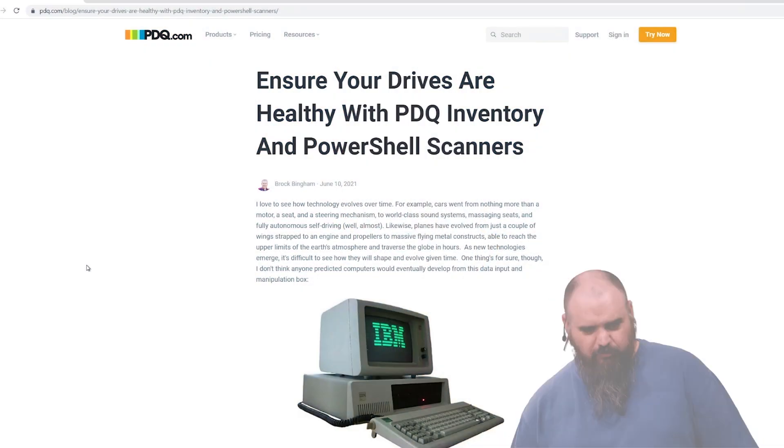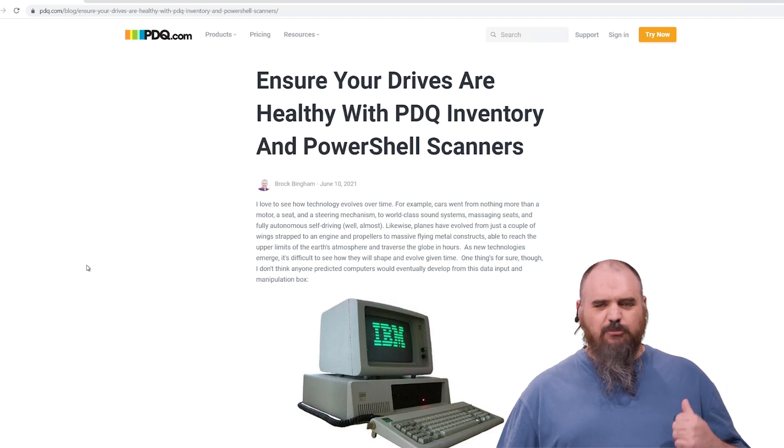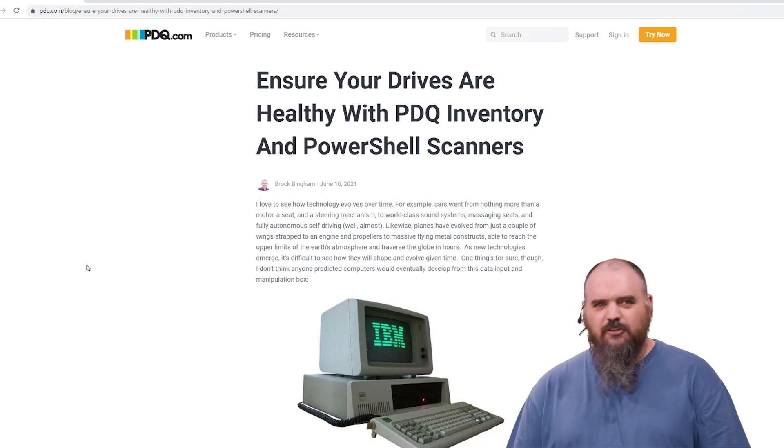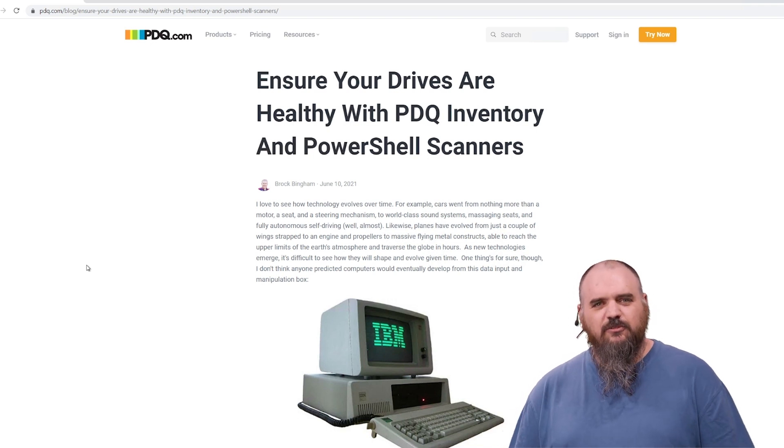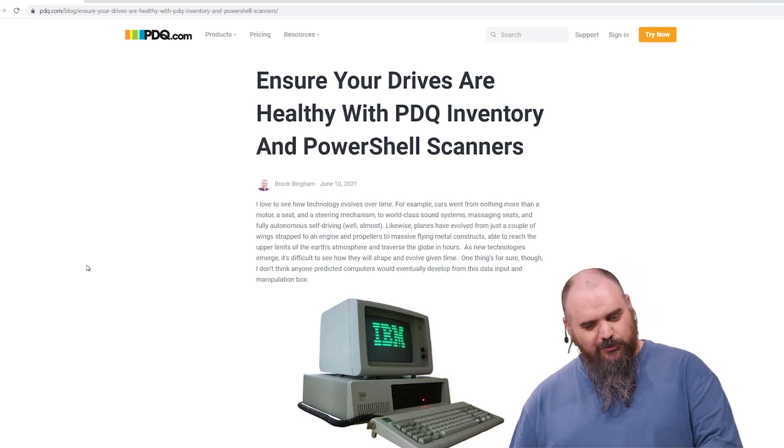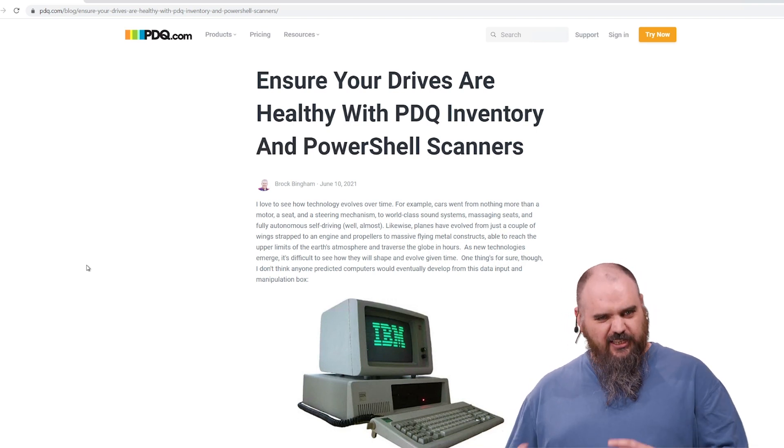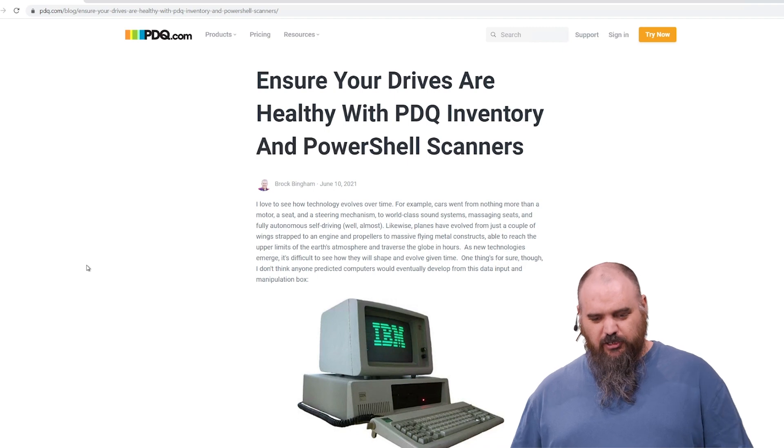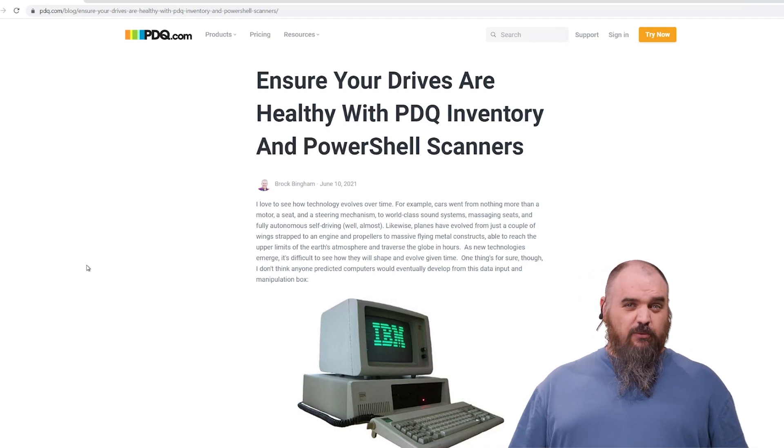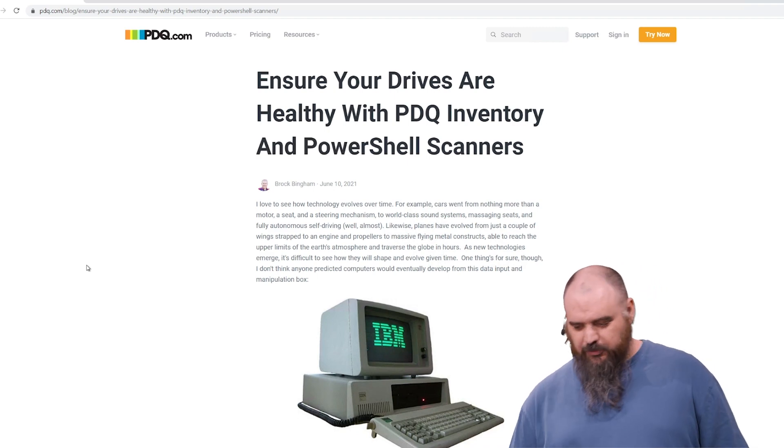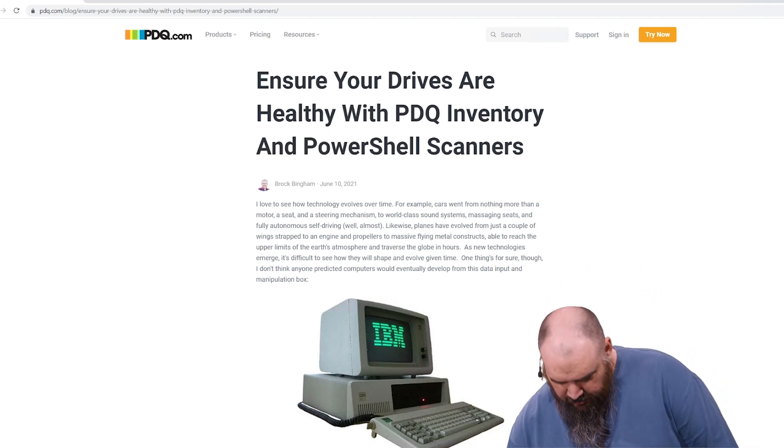The blog is up here, probably behind me on this video. I recommend you read through it if you want a deep dive into it. But if you're just here for the PowerShell, I can help you out with that.